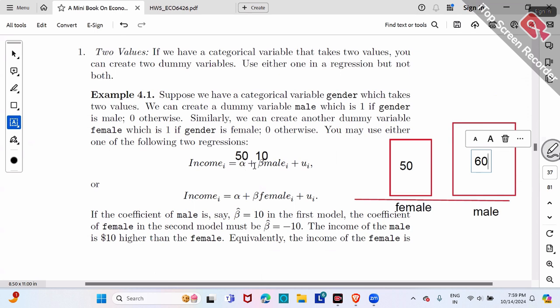If alpha is 50 and beta is 10, the bar chart shows female at $50 and male at $60. The second bar is $10 higher than the first — that's the difference.